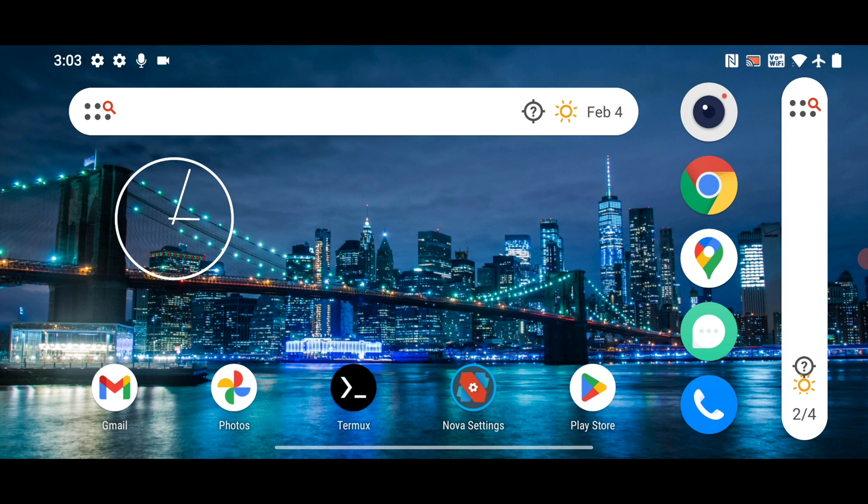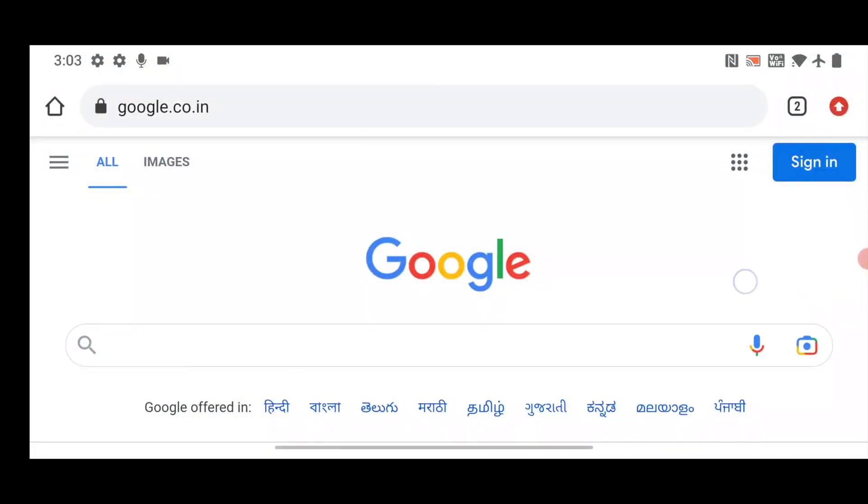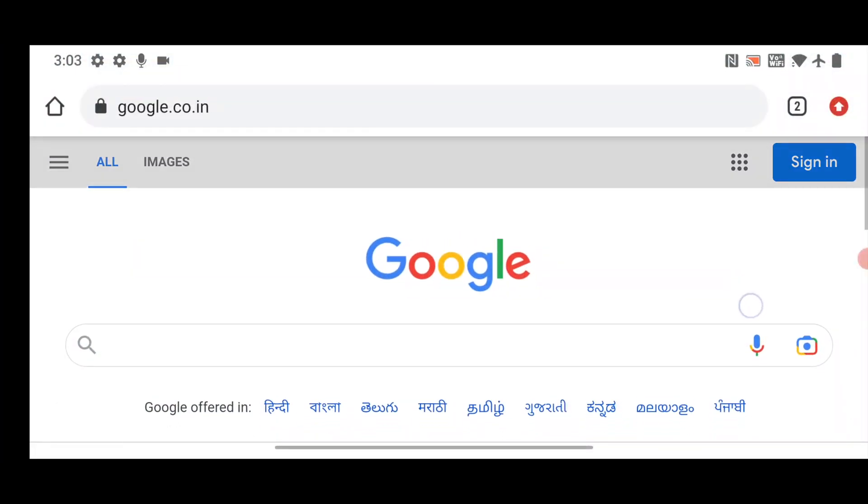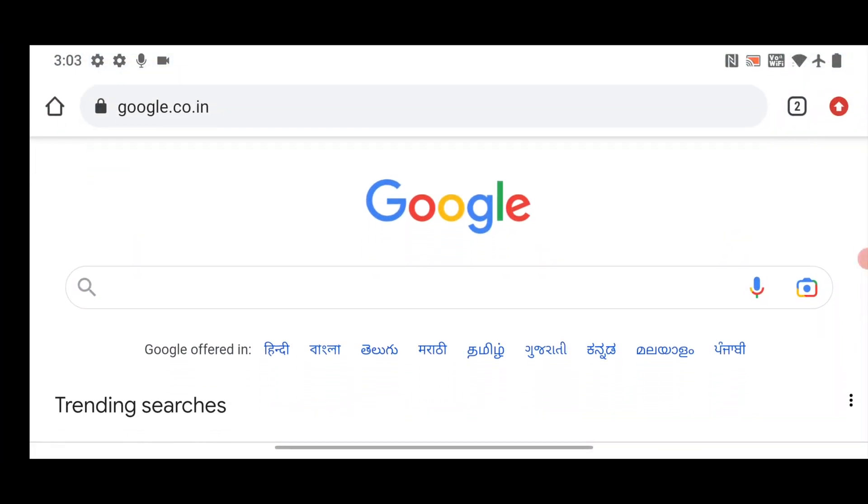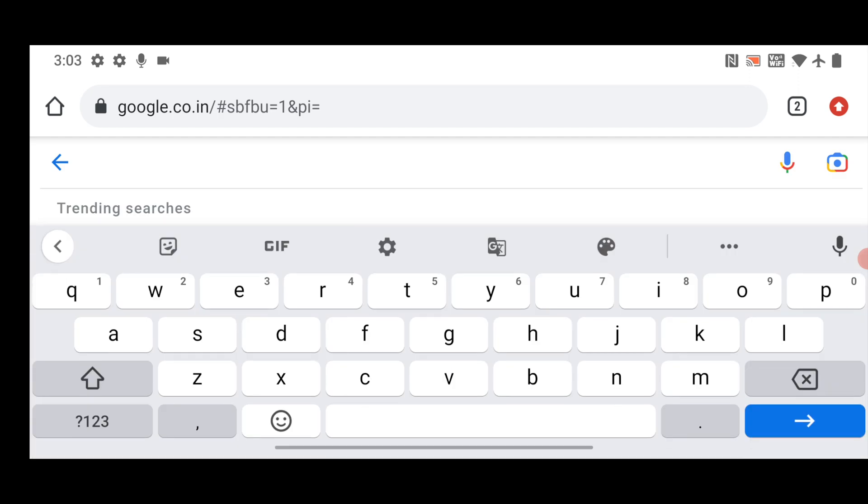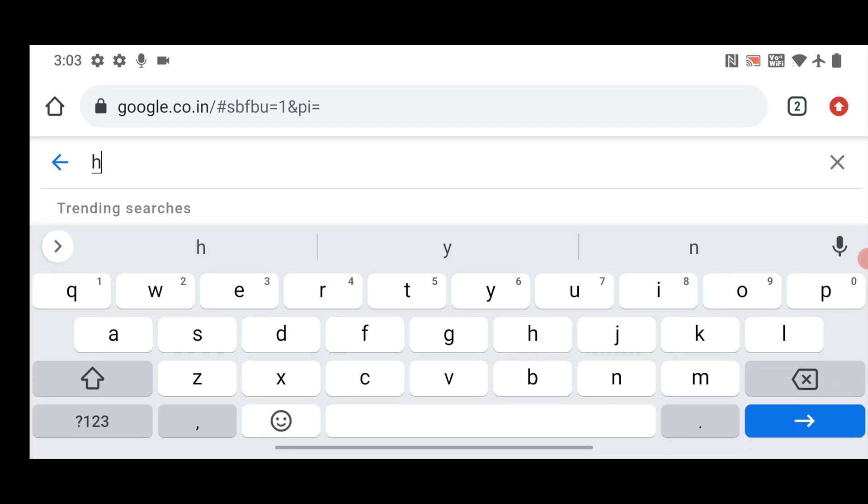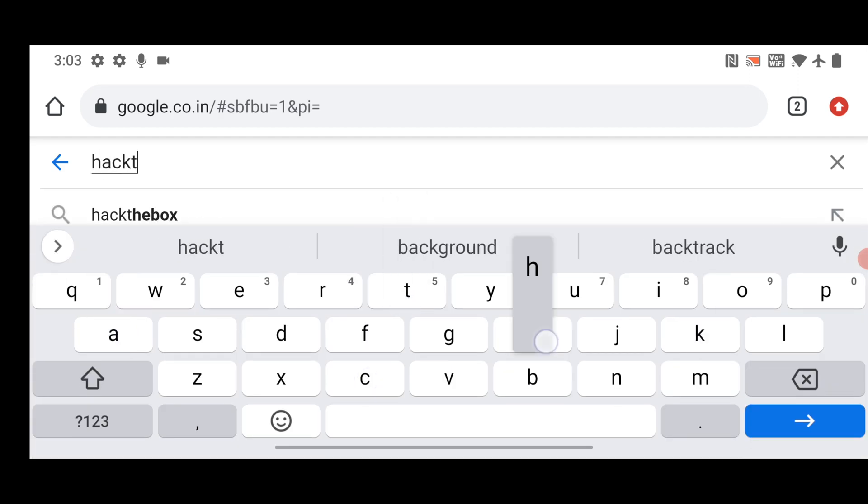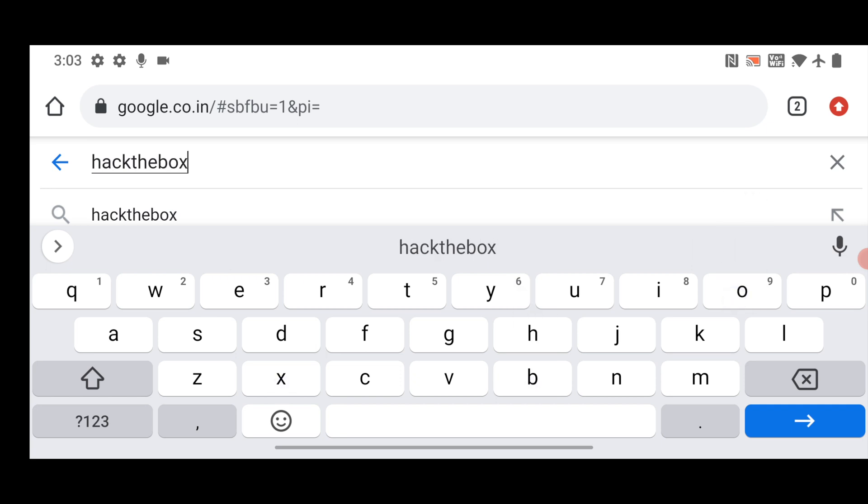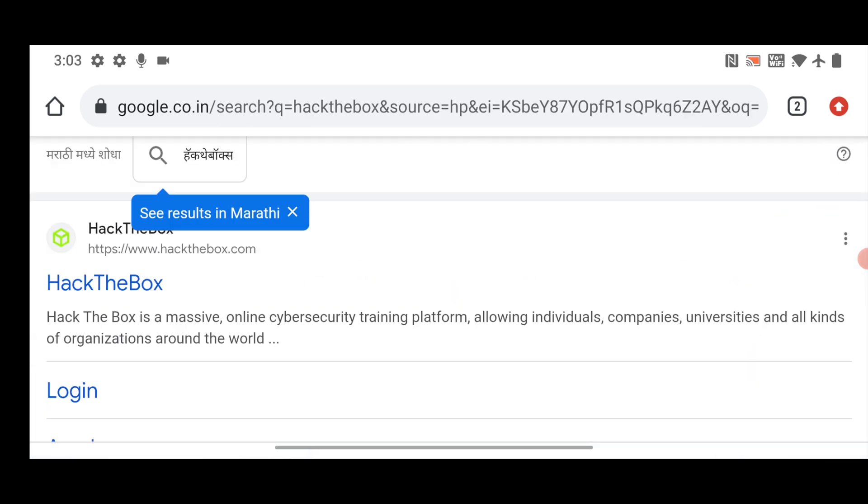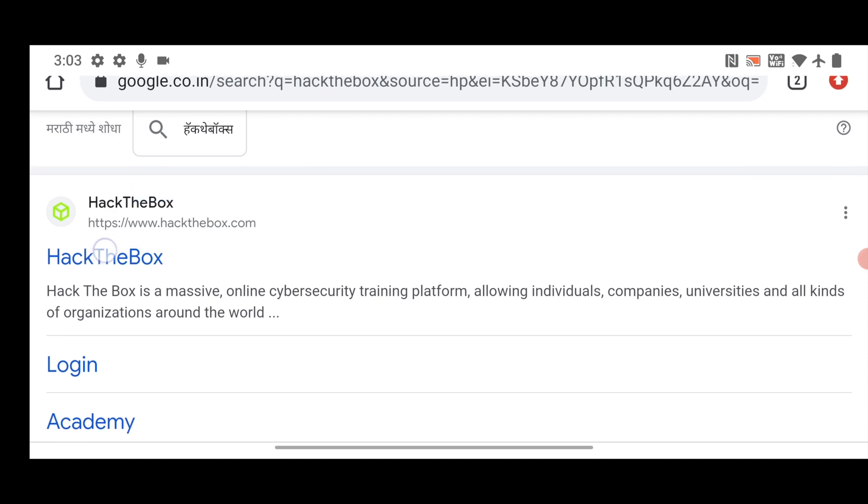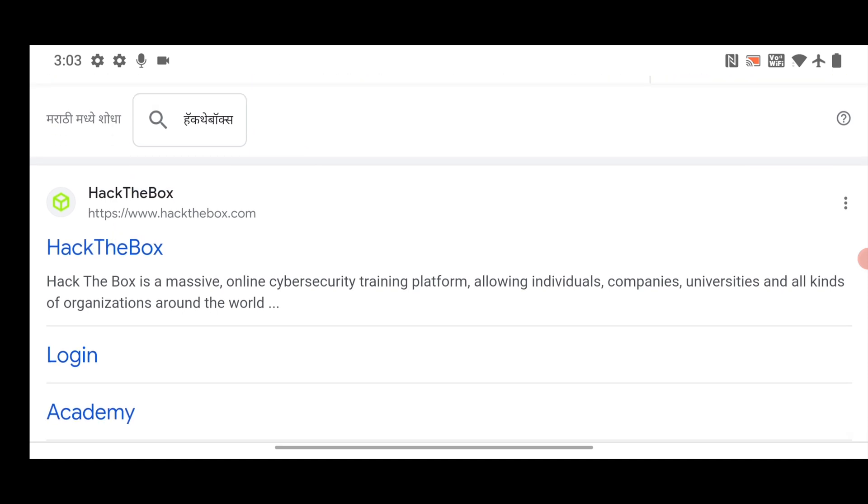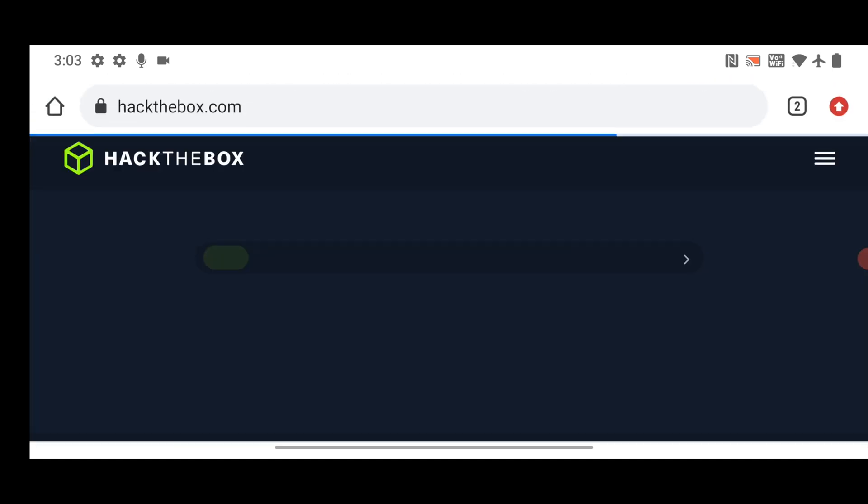So here you can see guys, I am on my smartphone. So first thing you have to do, you have to open your favorite browser and open google.com and here you have to search for Hack the Box. Hack the Box and hit enter. So you can see, so this is the site to which you need to go, which is hackthebox.com. Just click on it.